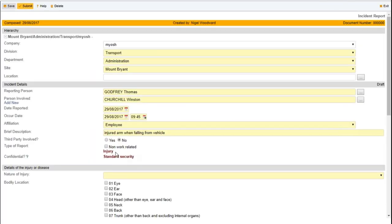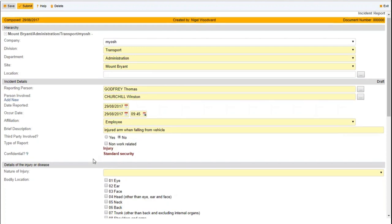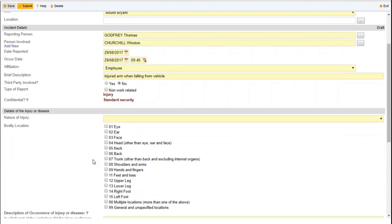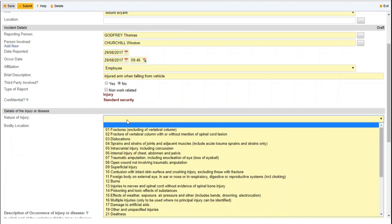Once we click next, MIOSH says you've selected an injury and will now show you only the fields needed to log an injury. These would be completely different if you'd selected environment, near hit, or whatever. There's a set of drop-down lists. These values have been taken from the Australian standards — it's a subset, obviously, but because it's a drop-down list, you are in control of this list. If you don't like any of these values, you can remove them, replace them entirely, or just add new values appropriate to what you do.